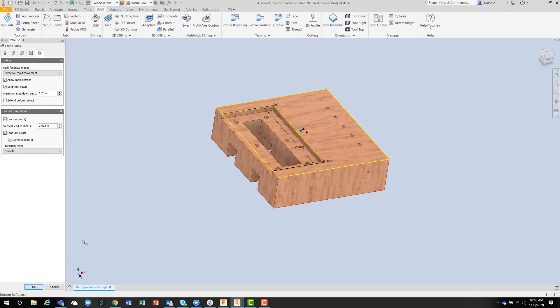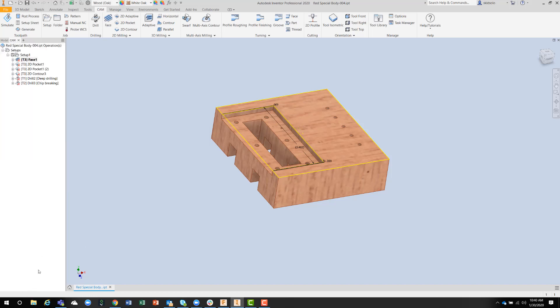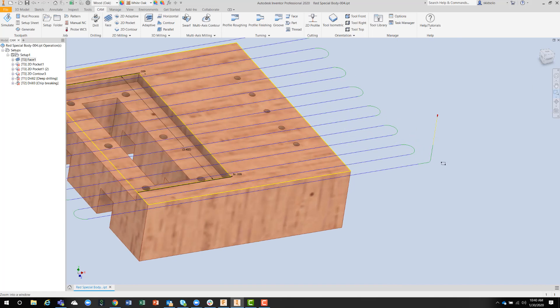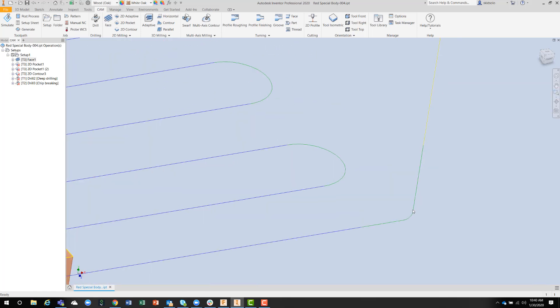So once I hit OK on that, it generates the toolpath, and you can see here the small vertical leading move, and then these are the transitions backwards and forwards between the passes.